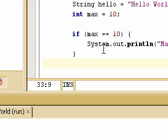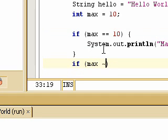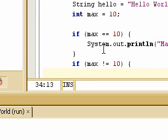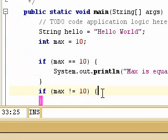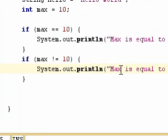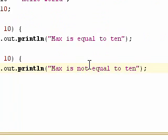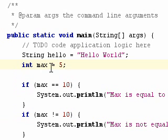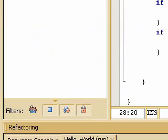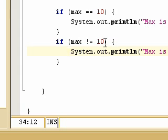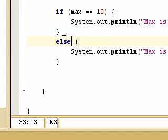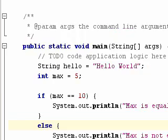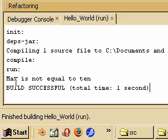Now if max is not equal to 10, we can say else. We can also use the not-equal operator — the exclamation mark — to say 'is not equal to 10'. If we change max to 5 and recompile, we get 'max is not equal to 10'. A shorthand way to do this is to simply use else instead of writing a full not-equals condition. If we save and run it, we still get max is not equal to 10.